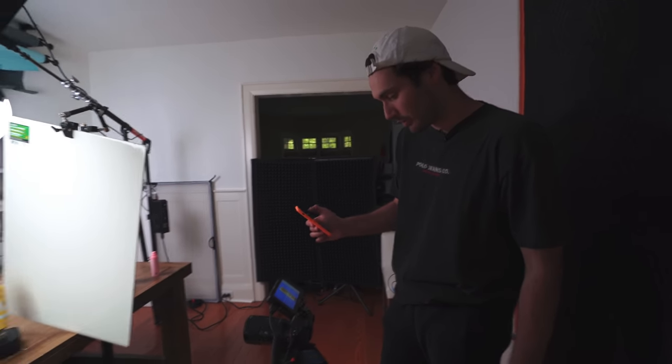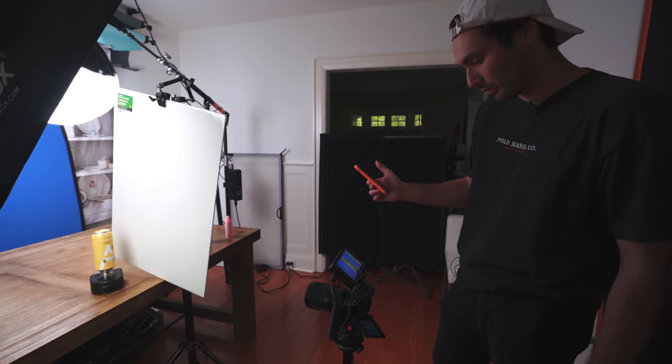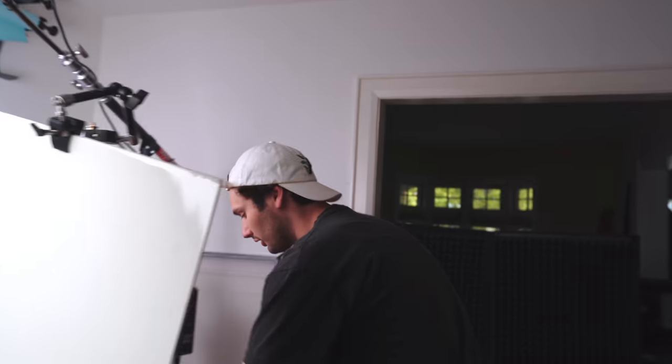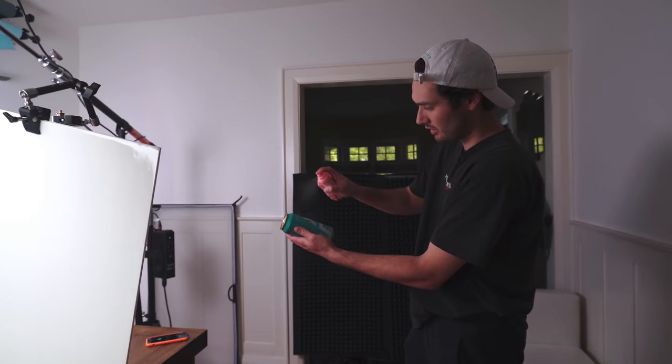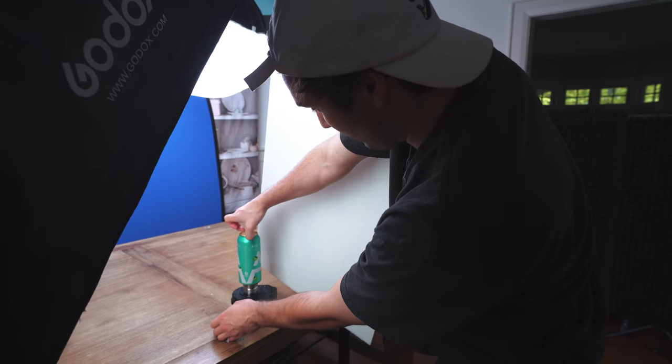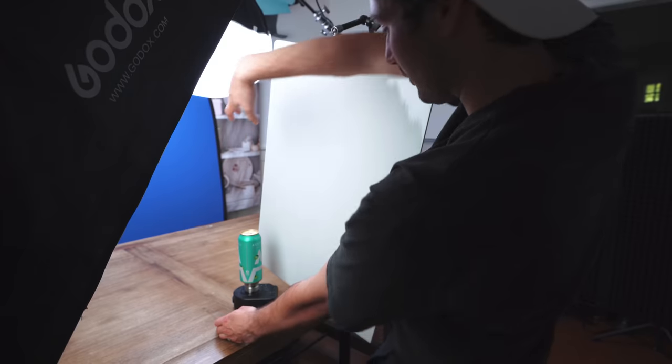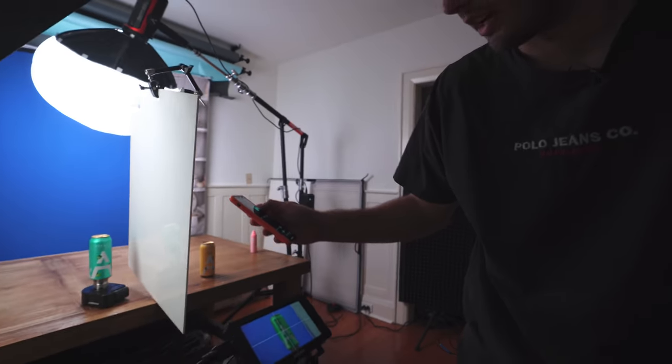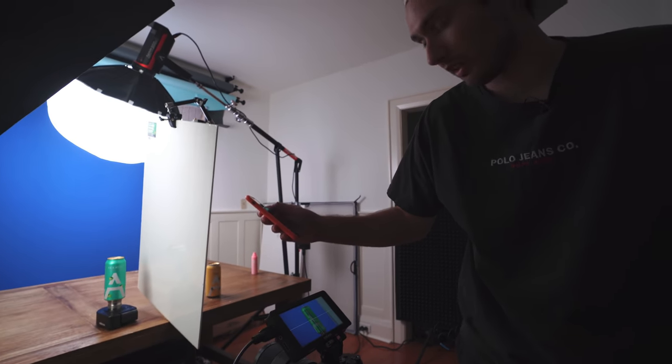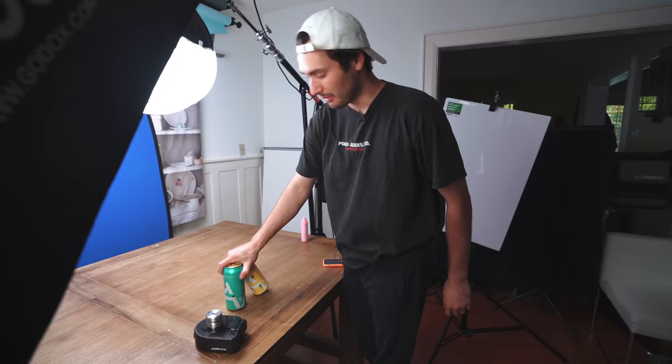Now, as our can comes around here, we're just gonna stop our rotation, and we're very quickly gonna grab our other can. Just gonna place our can where the yellow can just was. And now we'll just continue our rotation, and let that spin around three or four times.